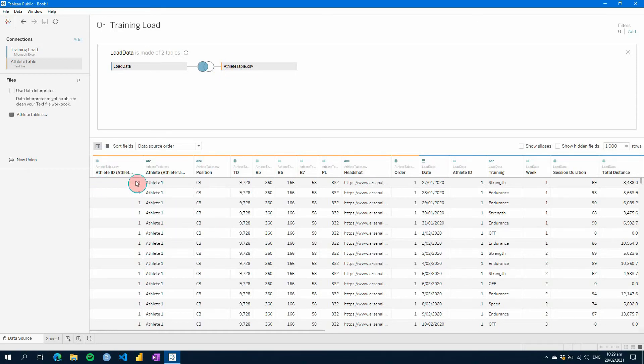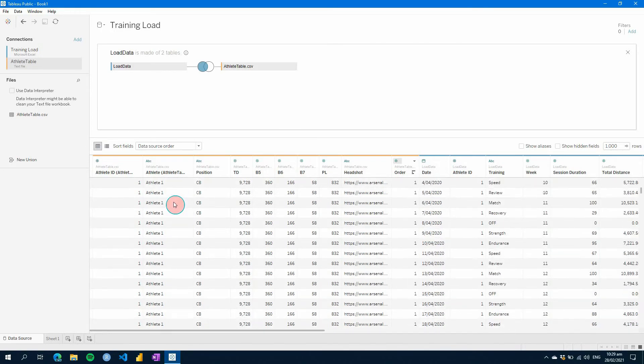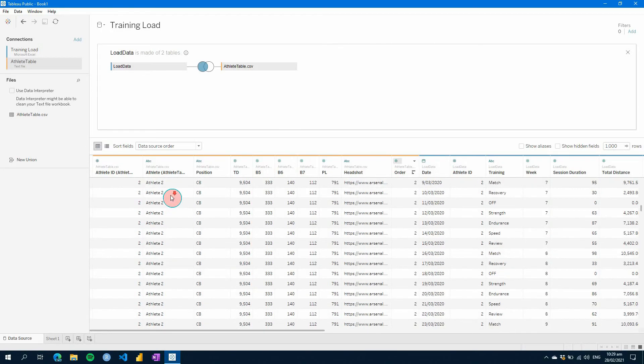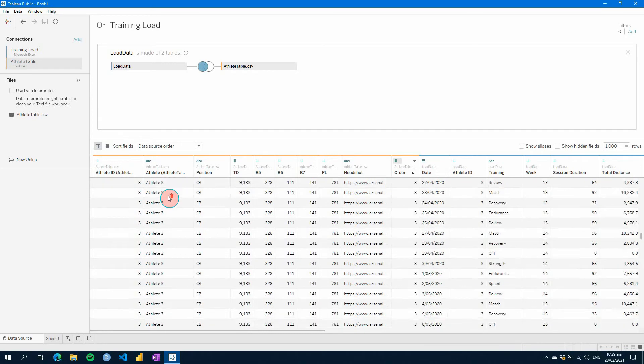So for example here, if we had a mismatch between athlete ID, we would not see it here. But as you can see, everything should match together.